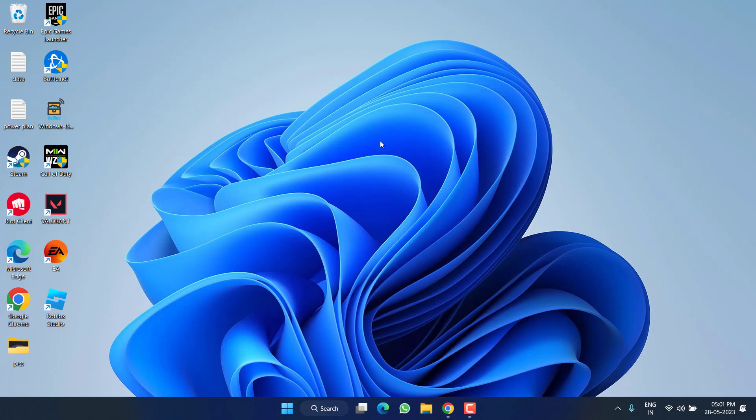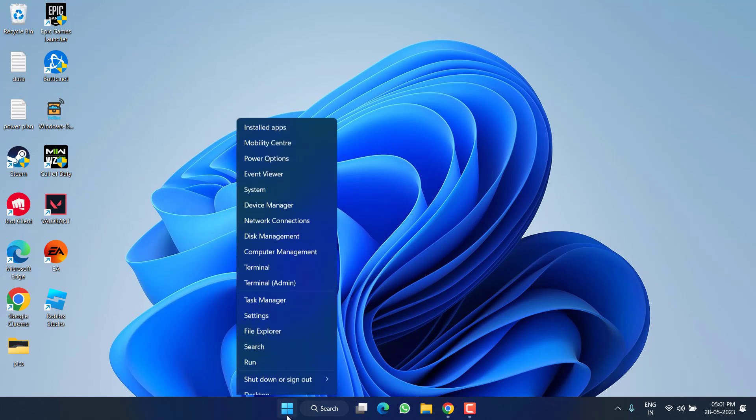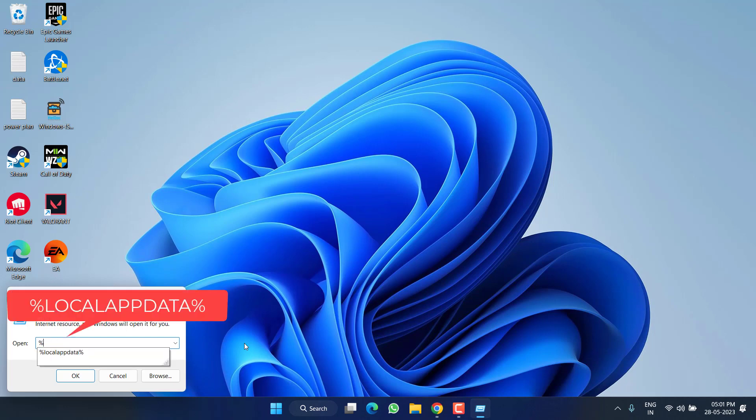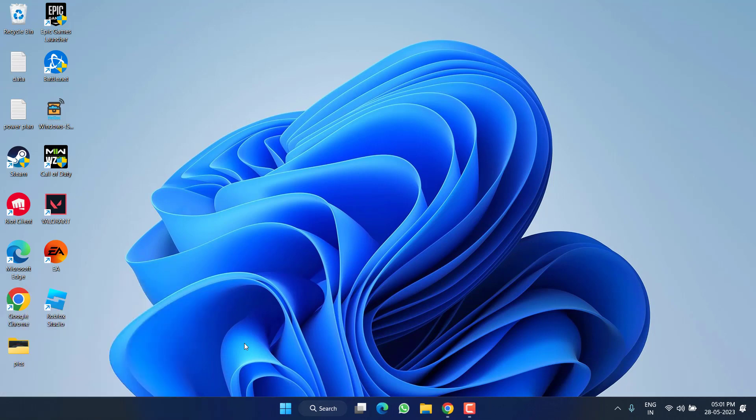If both the methods fail to work out, in the next step again right-click on Start menu and choose option Run. Type here %localappdata% and then hit the Enter key.